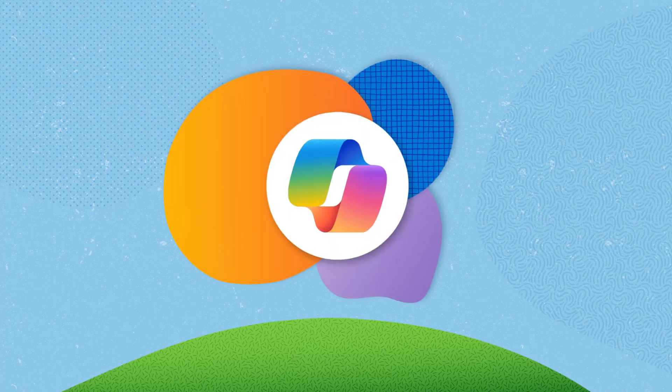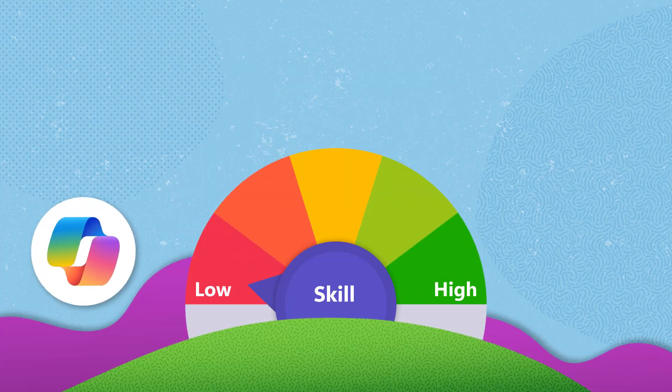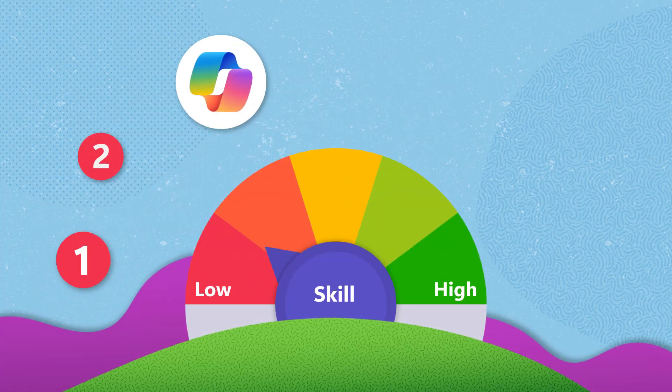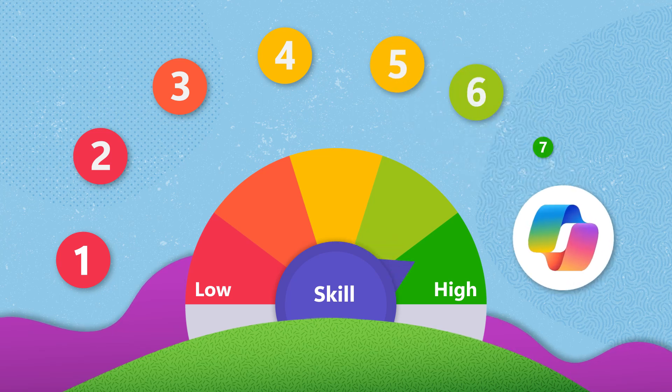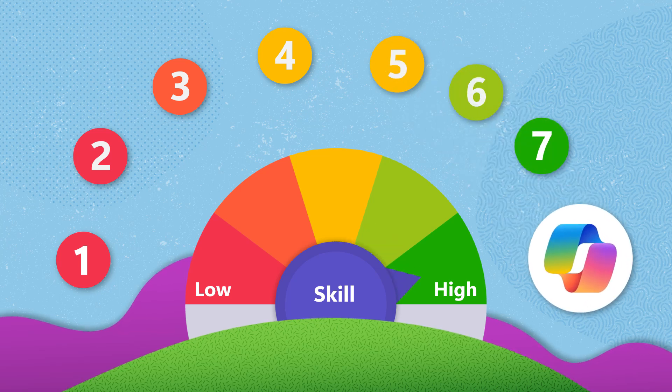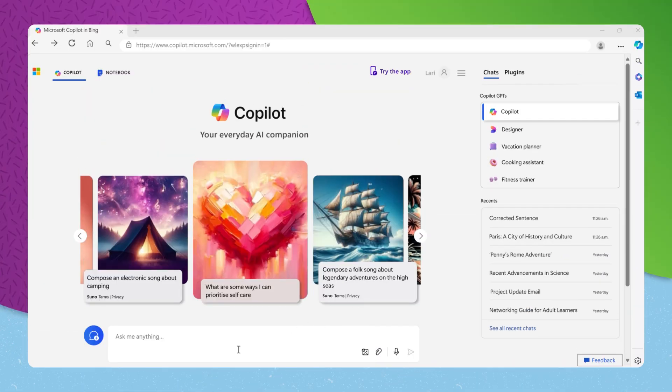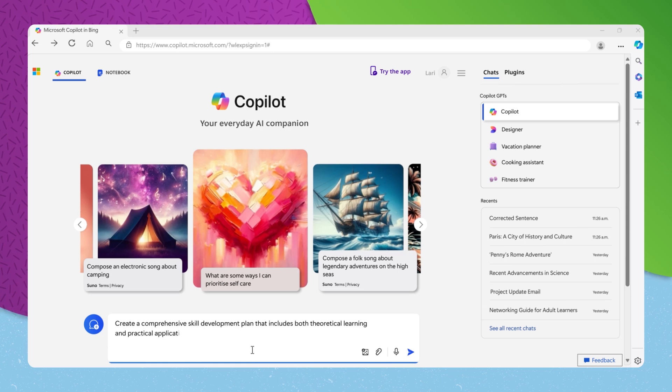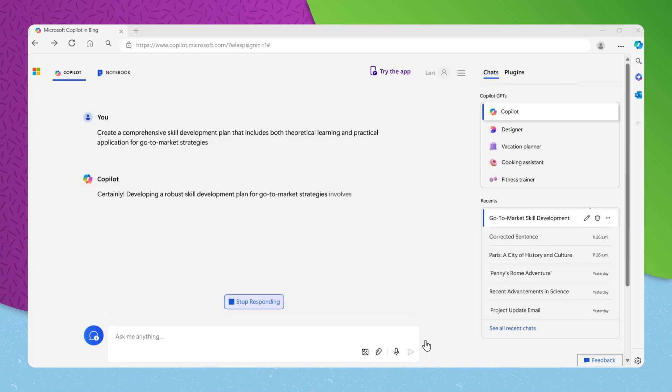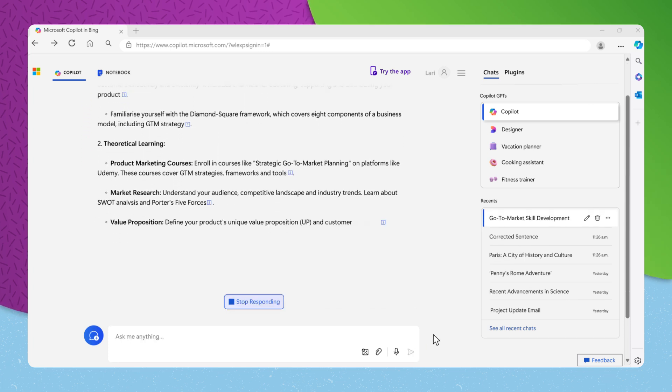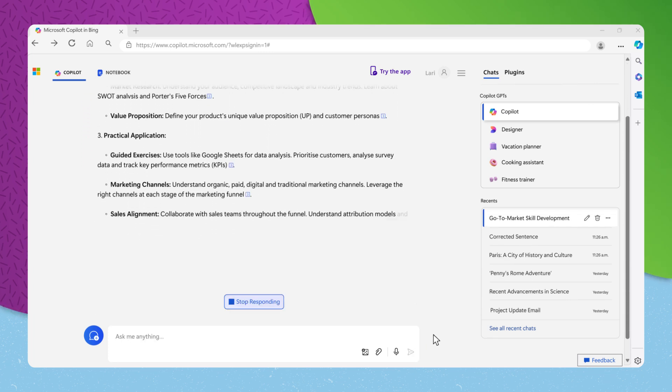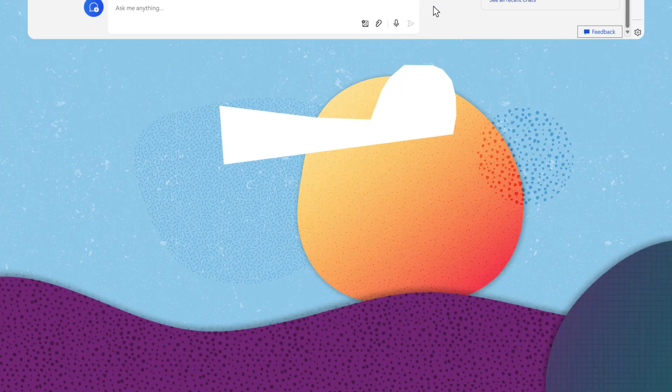To kickstart your skill enhancement with Copilot, you might begin by asking Copilot to create a skill development plan for the skill you want to develop. For example, create a comprehensive skill development plan that includes both theoretical learning and practical application for go-to-market strategies. Copilot will create a step-by-step plan tailored to your career goals.